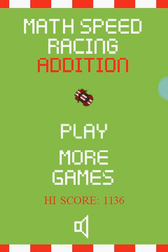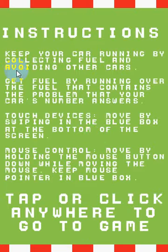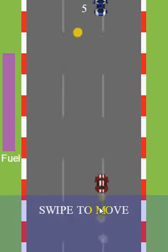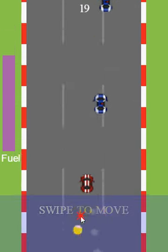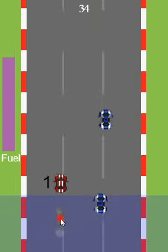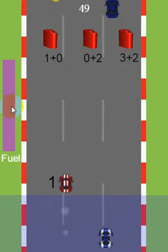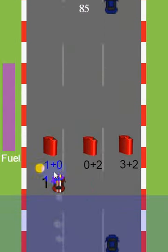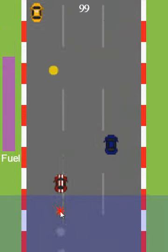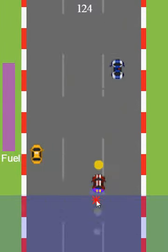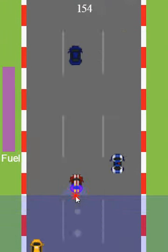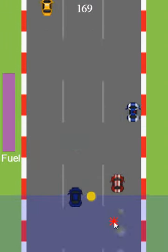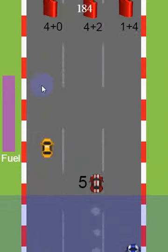Let's go ahead and take a look at the game. We're going to look at the addition game, and they all play the same. Here are the instructions — you can check those out, but since I'm going to show you how to play, let's go ahead and skip through that. When you first start, you'll see this, and you've got to avoid any other cars and running out of fuel. When this gets down to zero, you're out of fuel. There's one beside there, and let's go to the fuel tank that has one plus zero, which is equal to one.